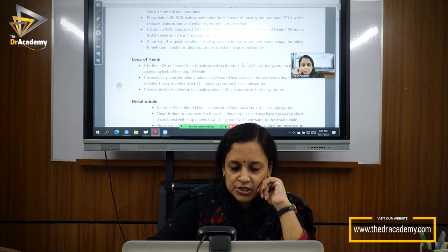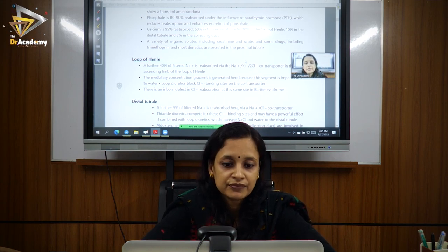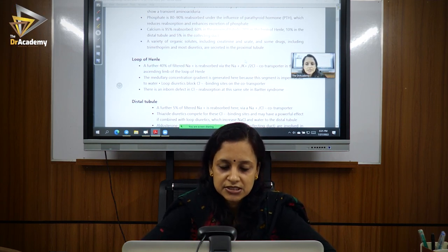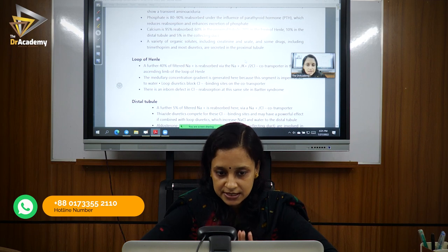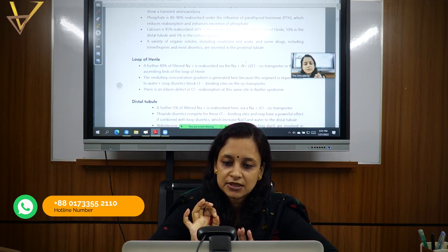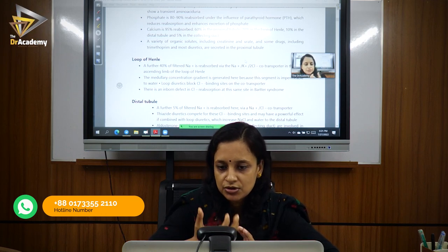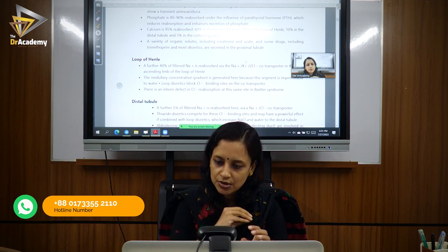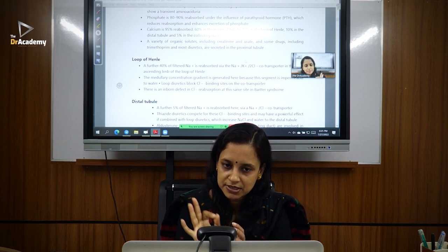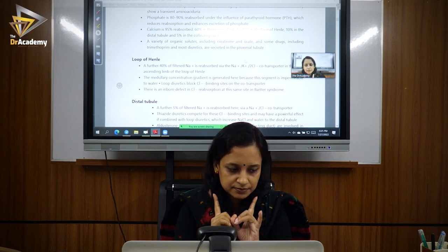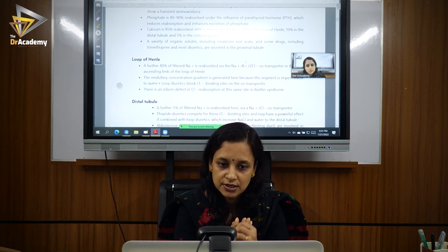The transporter in the thick ascending limb of the loop of Henle is the sodium-potassium-2-chloride co-transporter (NKCC2). This is important because in Bartter syndrome, there is a mutation in this co-transporter — it doesn't work effectively, so sodium, potassium, and chloride are all excreted through the urine. That is what occurs in Bartter syndrome.